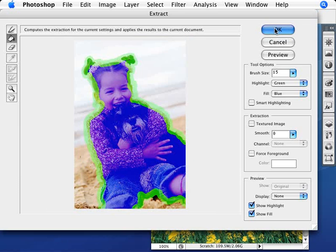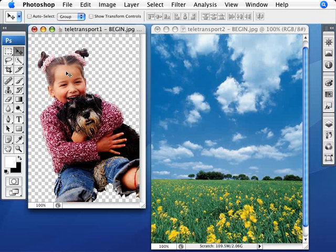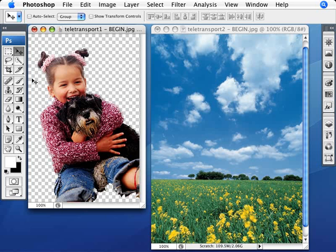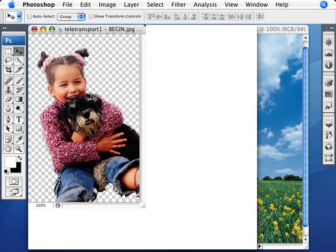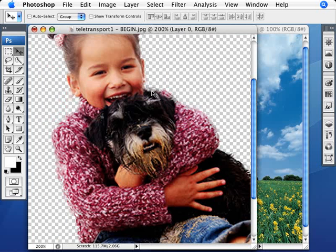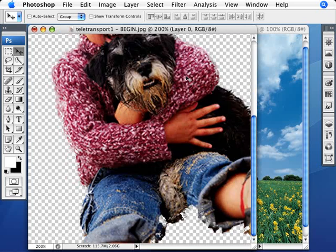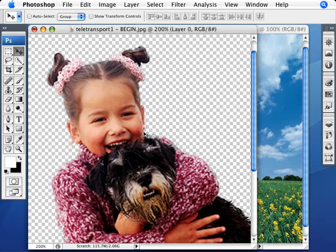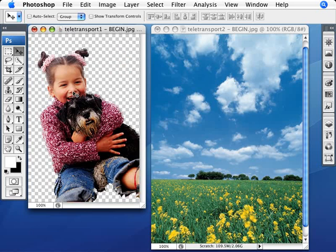So we'll click OK. And there we have it. Photoshop has successfully removed the background here. And it has beautifully maintained, if we just zoom in here a little bit, a bit of the hair on the dog, her hair. It's done quite a good job.